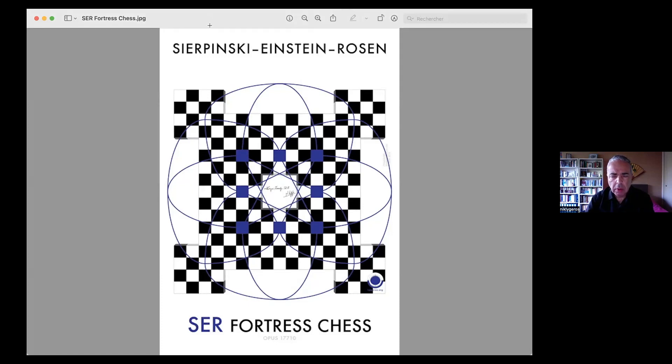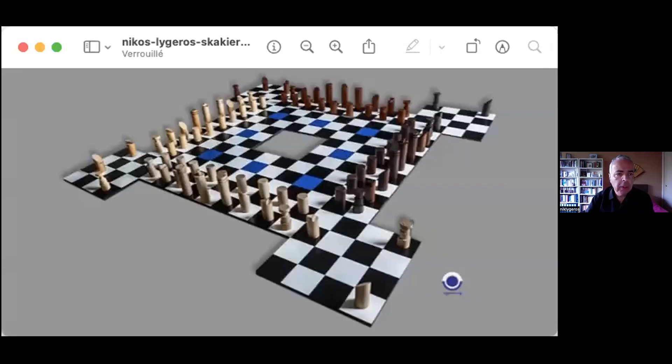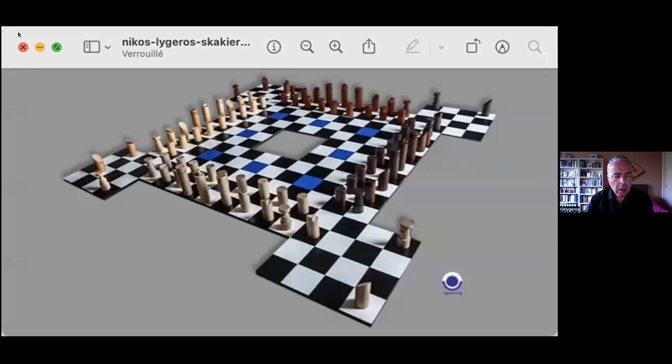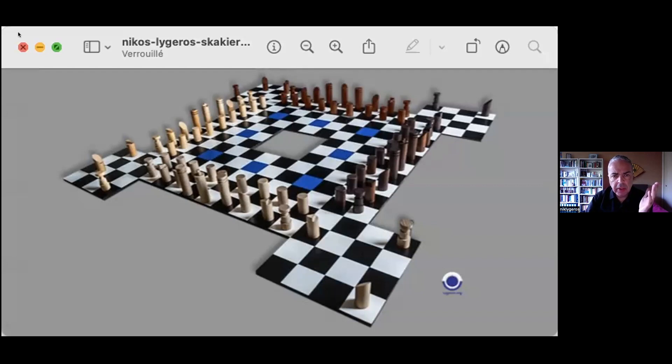So I will use, maybe to show the real one to understand for the chess player especially. So this is a real one. As we have the design, it seems to be a design in 2D. In fact, it's in 3D. But I will explain in another example.